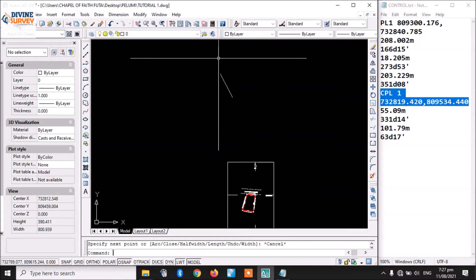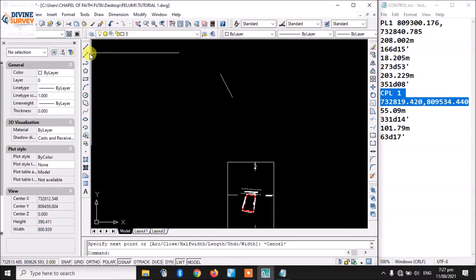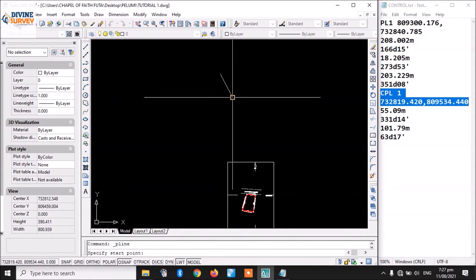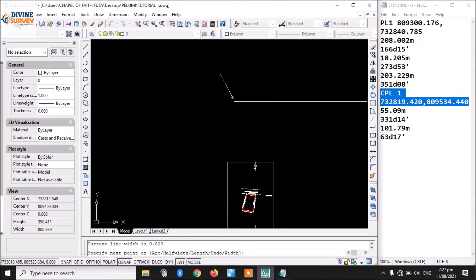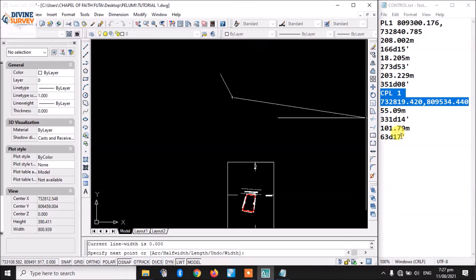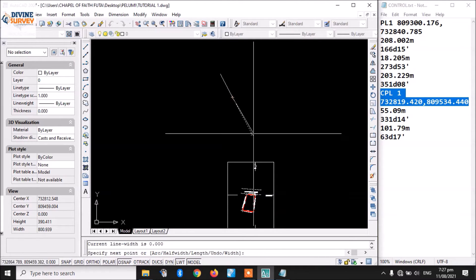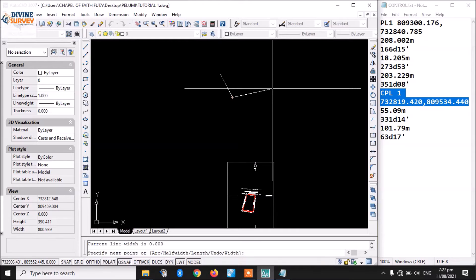I'm going to escape and click polyline again, coming back to this point which is my control point. I'll plot the second point that forms the basis of my control to this plot. The distance is 101.79 meters, then 63 degrees 17 minutes.